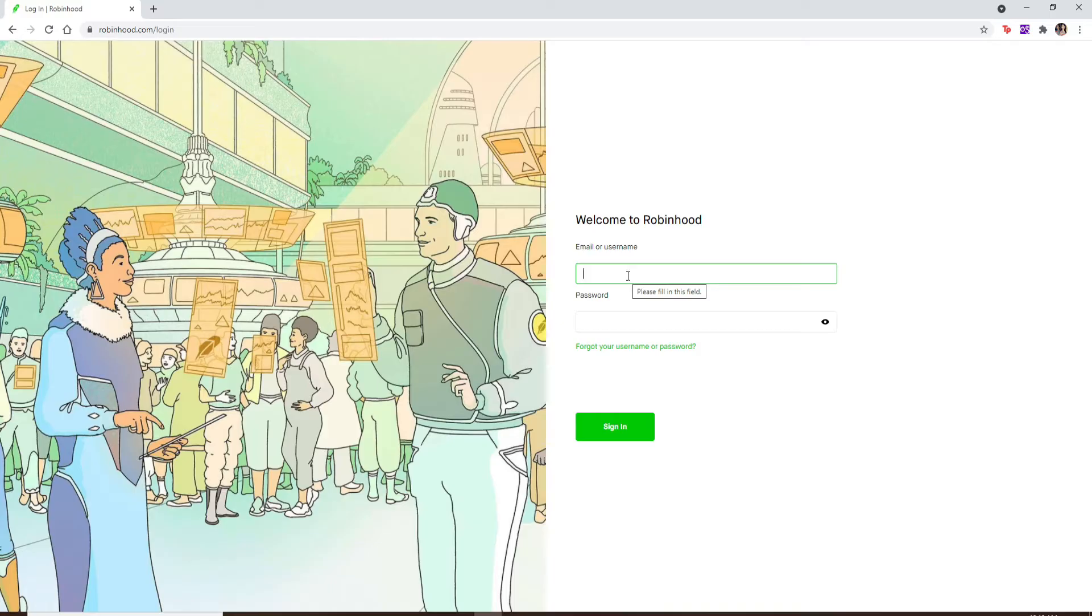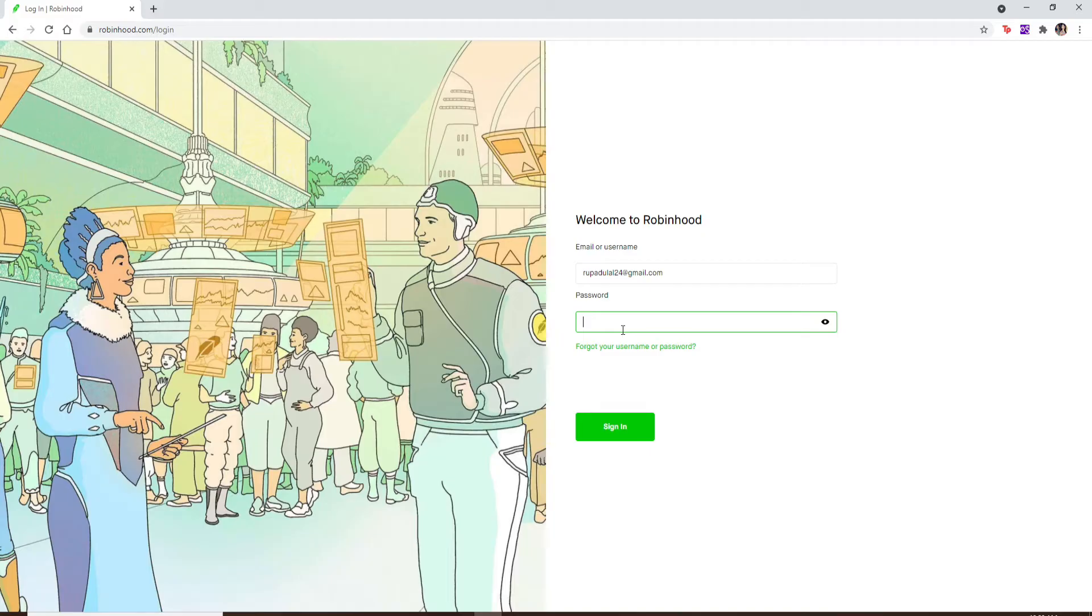When asked for your password, if you remember it, you can type it in the text box. But if you'd like to reset to a new password since you don't remember it at all, click on the 'Forgot your username or password' link.